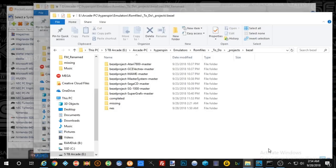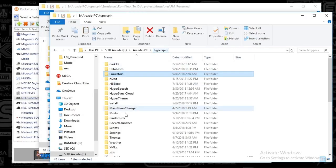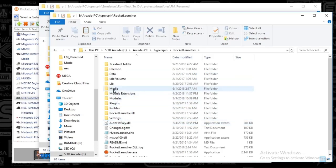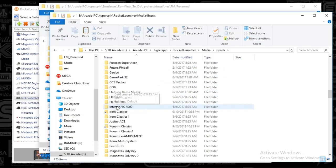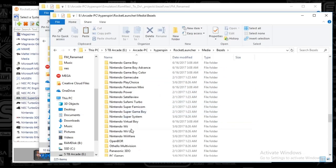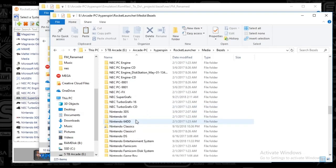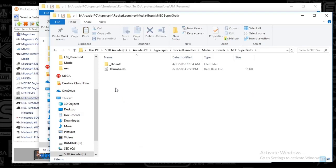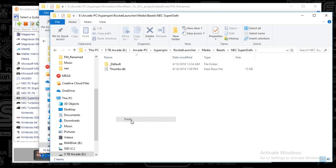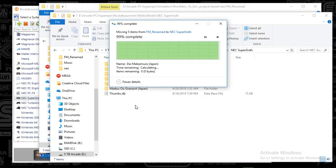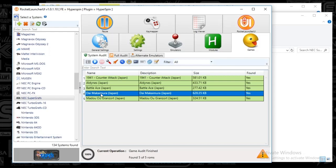All right. So let me get to the rocket launcher folder, bezels, and we're going to go down to the NEC super graphics. So here we go. So now, now this is for real, guys. This is what happens when you only do one take. I'm leaving it in there because I don't care. All right. So let's do this again.